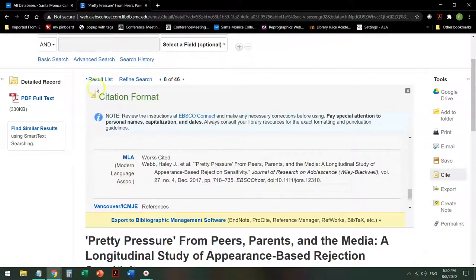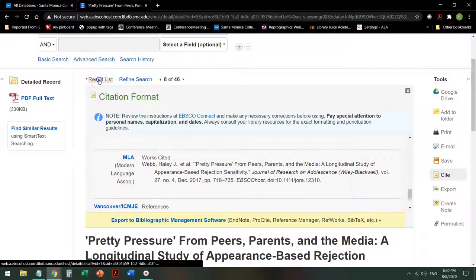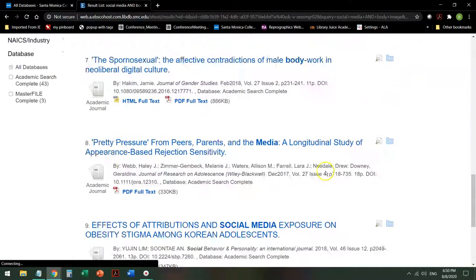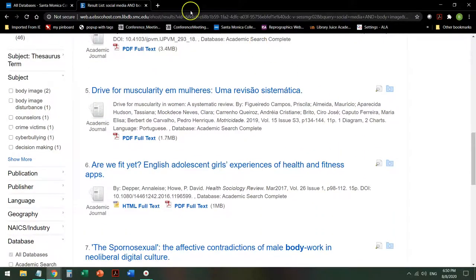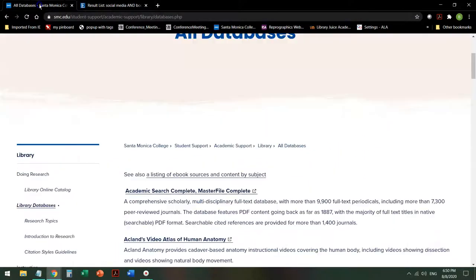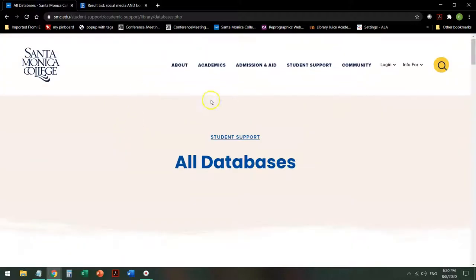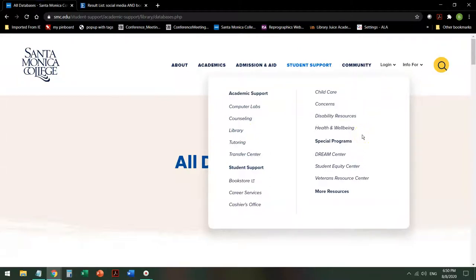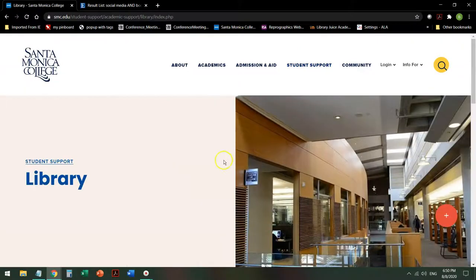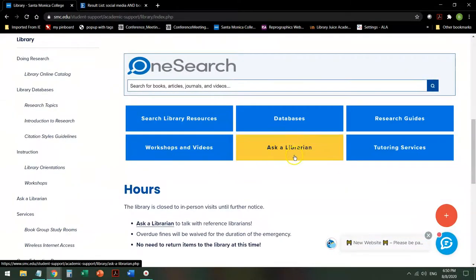And then after you're finished with that, you can click on Result List to get back to your varied and interesting articles and pick another one. If you have questions at any time, on the library homepage — again, Student Support, click on Library — you can go to Ask a Librarian, which is 24/7 Reference Chat Assistance.